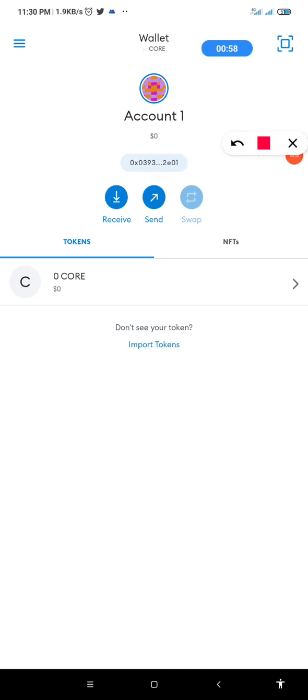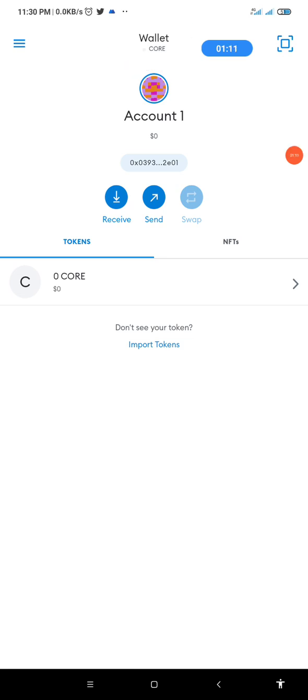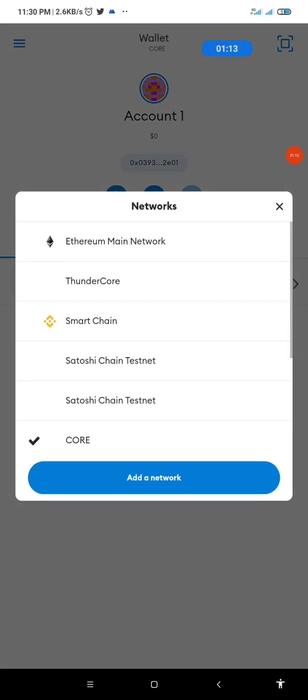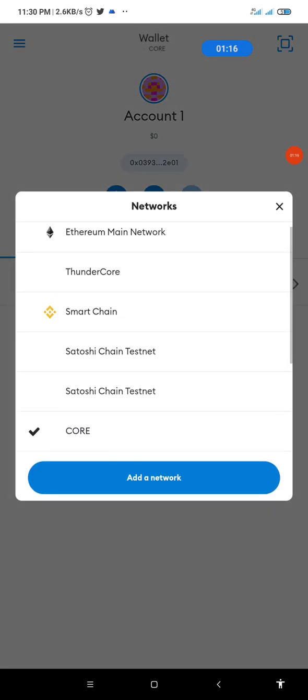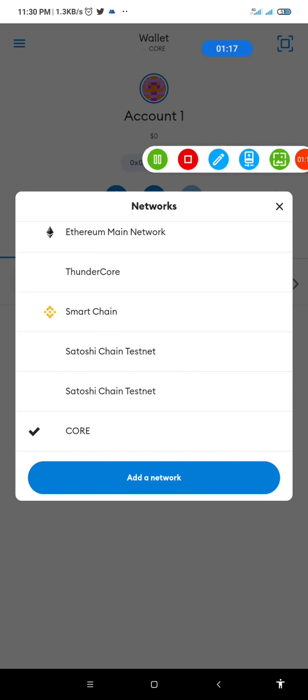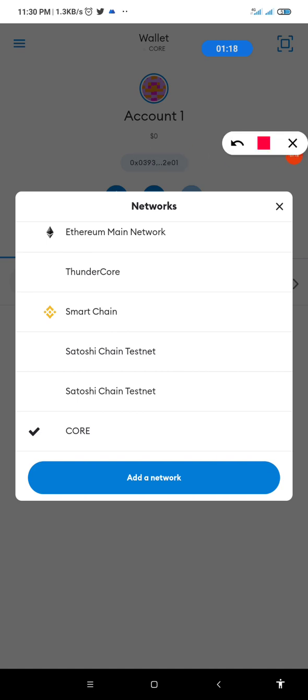Now, if you want to migrate to the Satoshi testnet, that is, you want to perform your testnet transaction for the day in order to claim your 3k hash, you simply tap on this section. When you tap on it, you see that there are different options here. We have the Satoshi testnet, the Satoshi chain testnet, and Core.